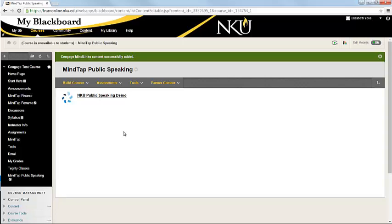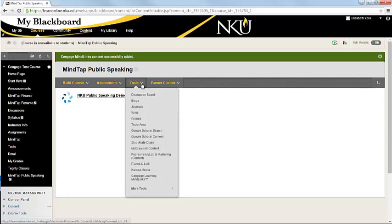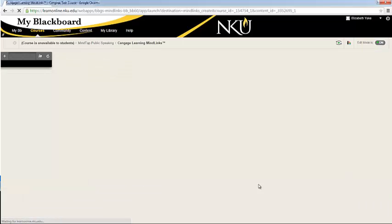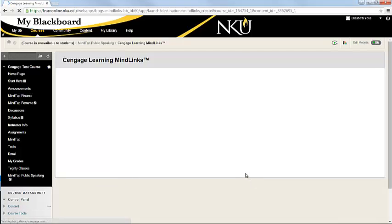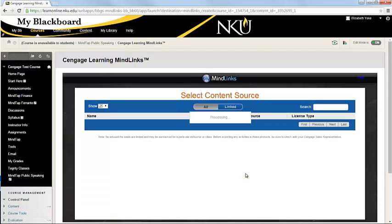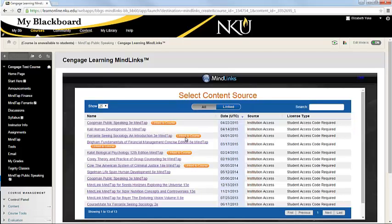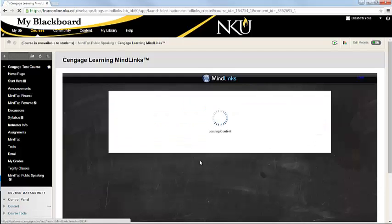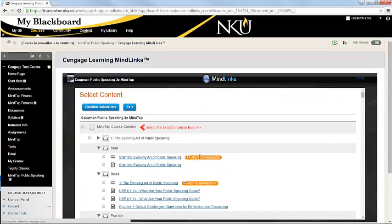But what I'm going to do just for demonstration purposes is show you how you would add in those individual links and just show you how easy it is. So that's done again through your tools menu, and then you'll click on Cengage Learning MindLinks, and we'll click on the Koopman book.